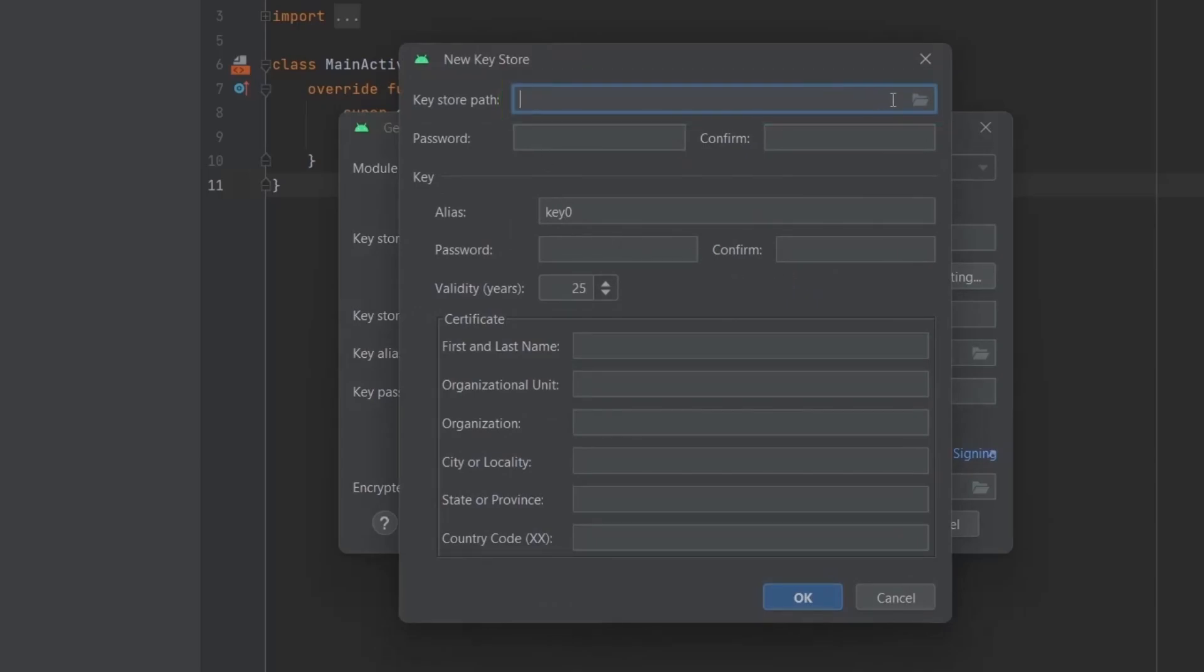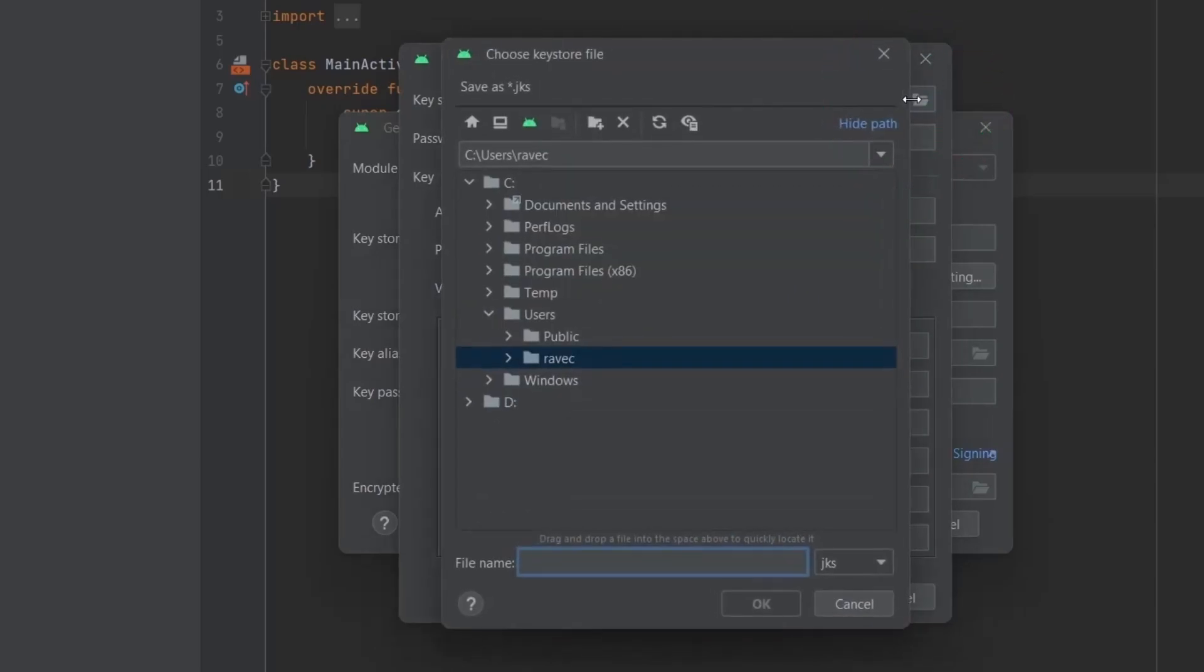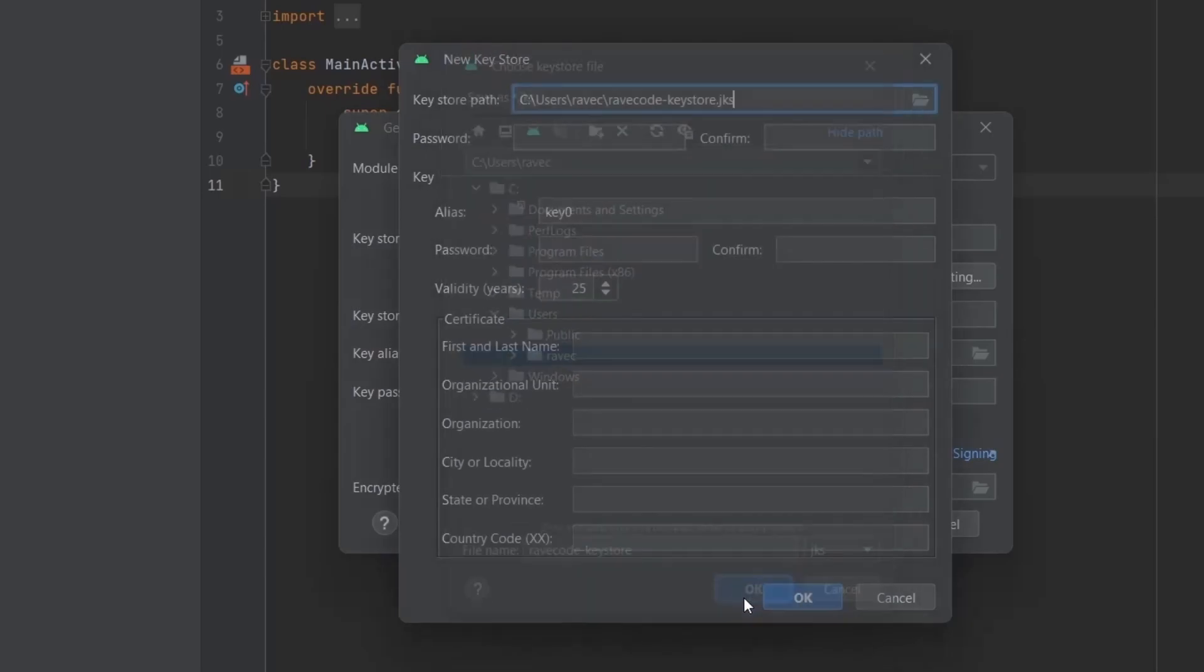Here select the location where you want to store the key store. Key stores are simply Java repositories where you can store keys of your apps. You don't need separate key store for each app but you need separate keys.